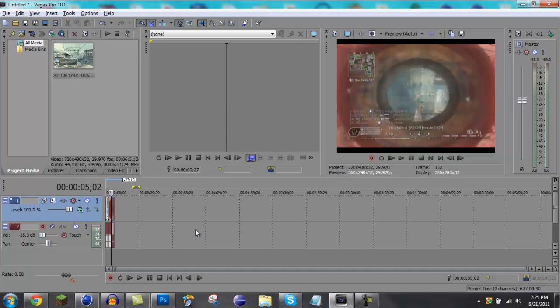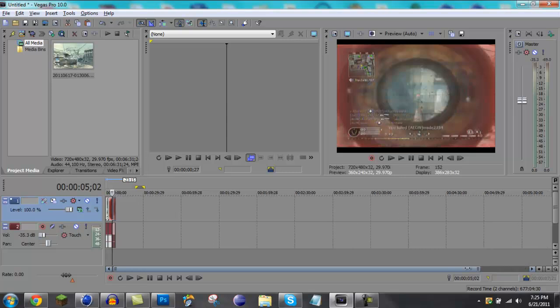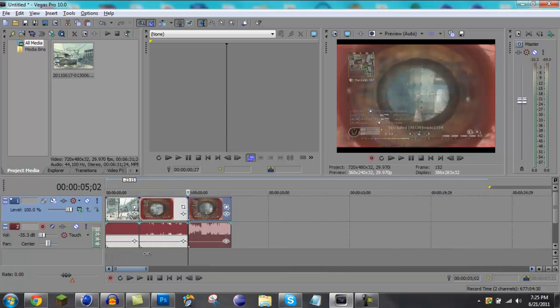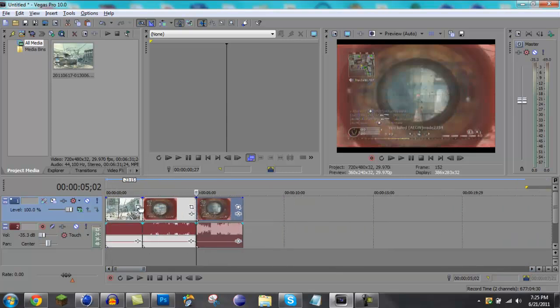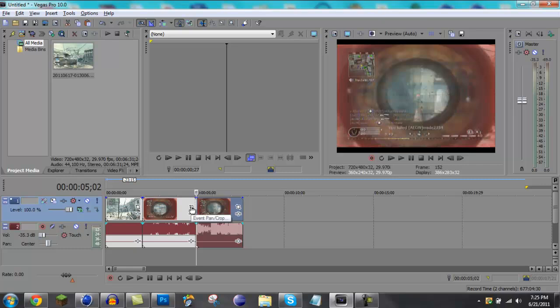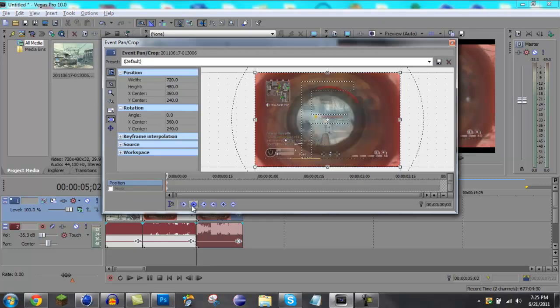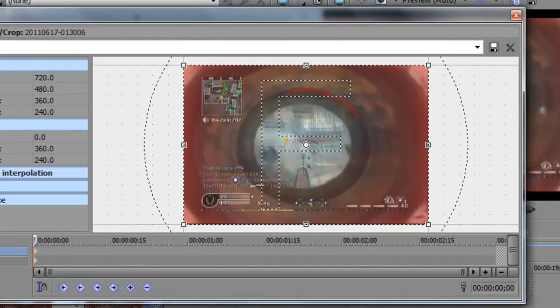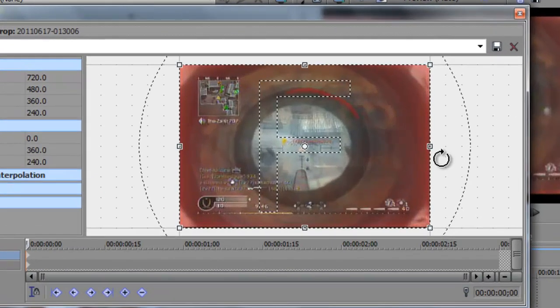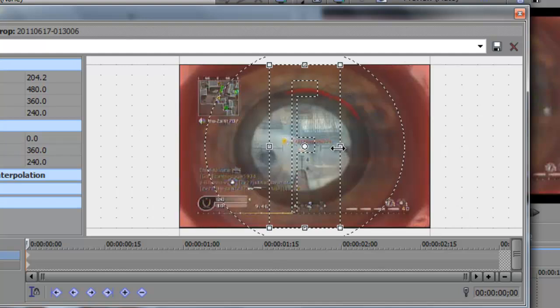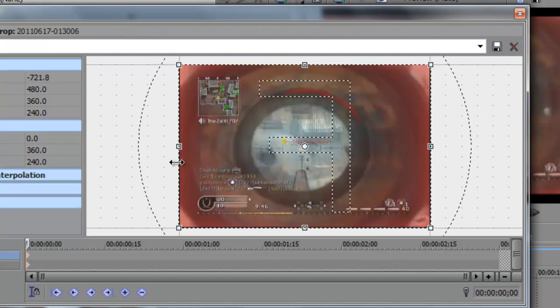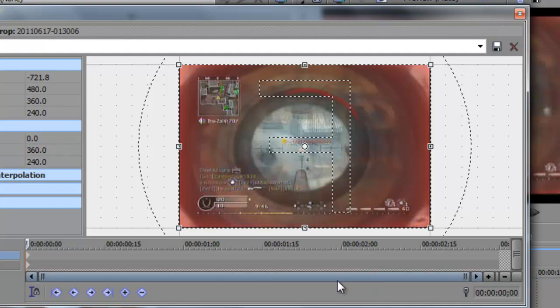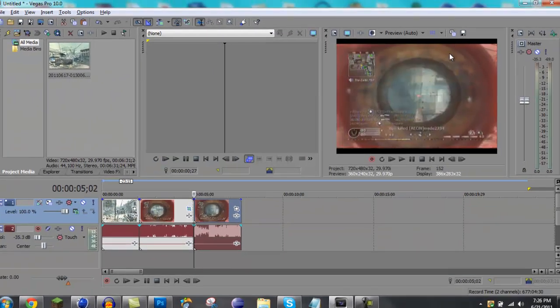Then, you're gonna wanna make your video track a bit bigger, so that you can see these event pan crop buttons. What you're gonna wanna do is go to the event pan crop in the middle one, and just do this, just flip it, like that, and then you can exhale.